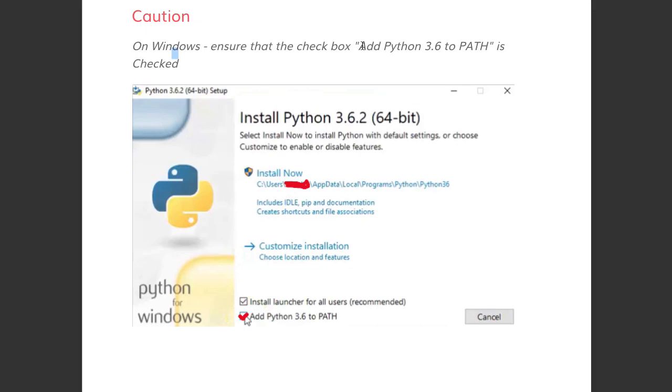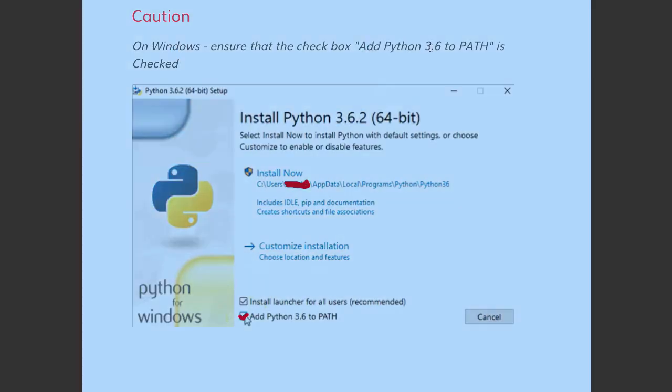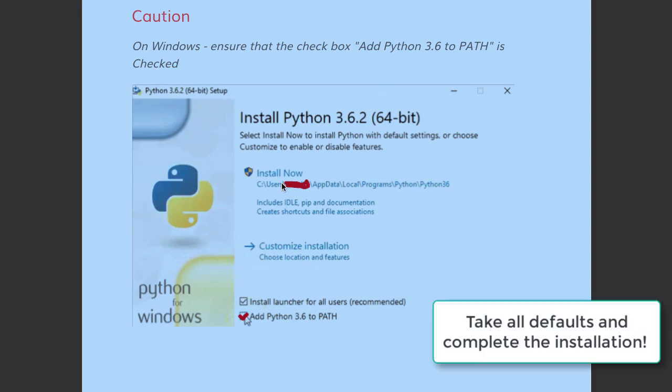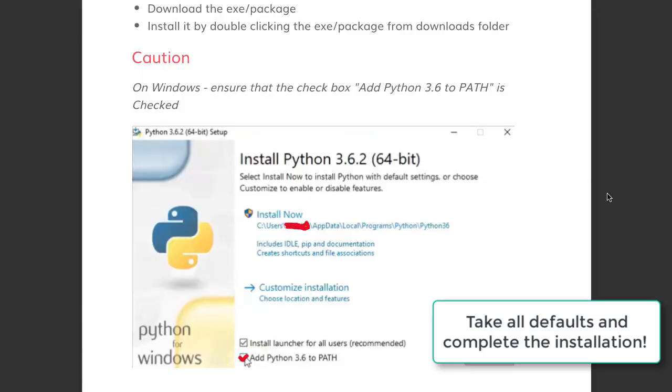A quick word of caution on Windows: make sure that you have the checkbox 'Add Python 3.6 to PATH' checked. This checkbox - by default it would be unchecked - make sure that you check it and then click install now. I would recommend you to take all the defaults and keep clicking next until you see the success screen.